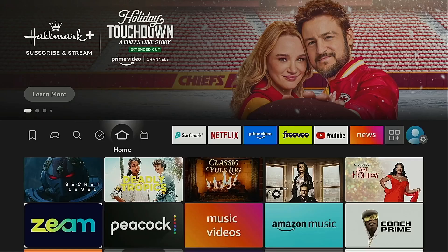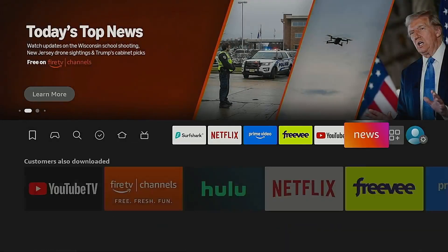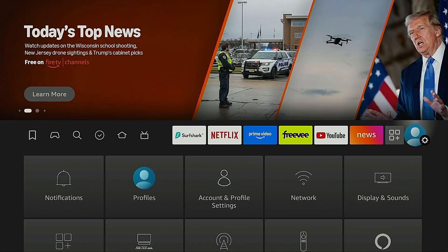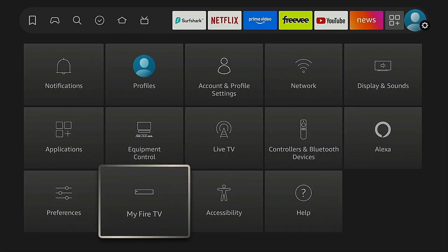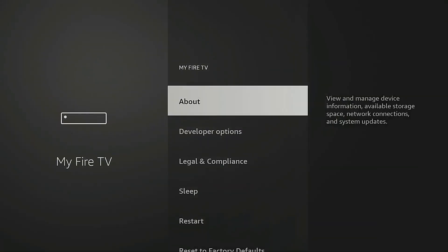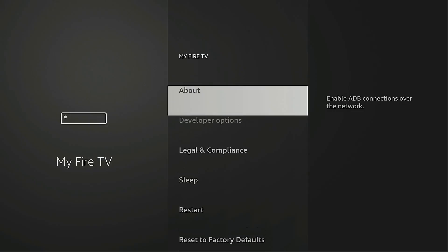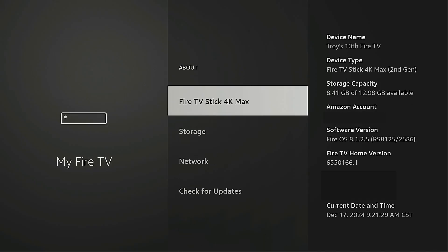Now if you're using a Fire Stick after installing downloader and prior to opening it you will want to first go into settings, My Fire TV, Developer Options. Now if Developer Options isn't showing in the list, go into About.